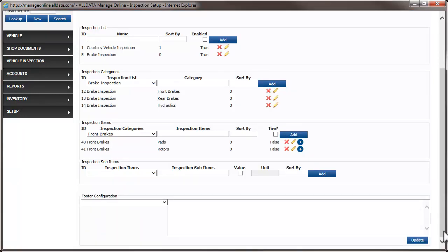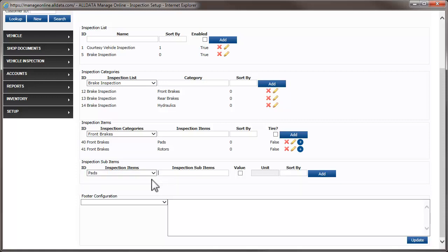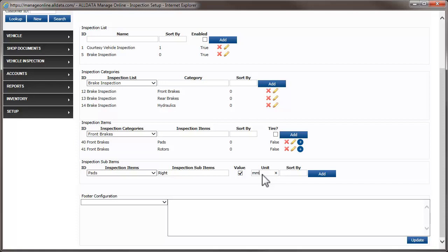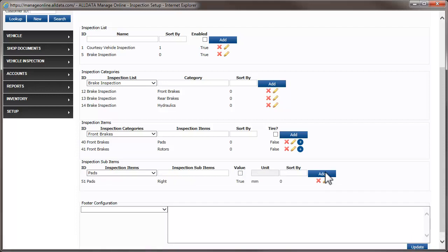We can further refine the inspection of each component. We're going to add an inspection sub-item of right and check the value box. Next, we'll enter the unit of value. In this case, mm for millimeters. This will add an area for the person conducting the inspection to enter the thickness of the brake pads. Now, we'll do the same for the left pads.